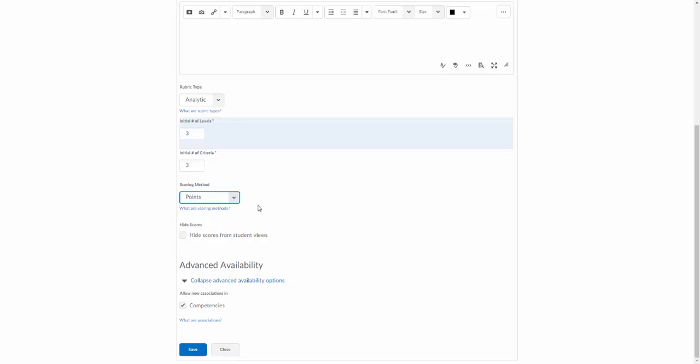We'll just do points for this example. You can also hide the scores from student view. So if you're calculating something from the rubric but you don't want students to actually see the scores for the rubric, and you just want them to see the overall score, then you can hide scores from student view but still calculate a score on the back end.